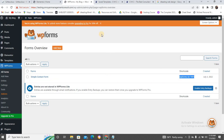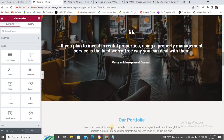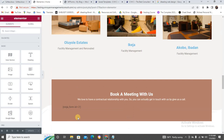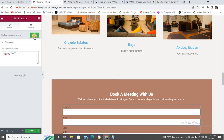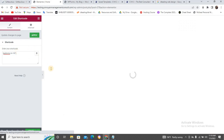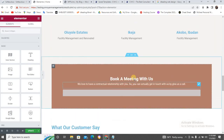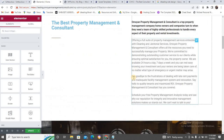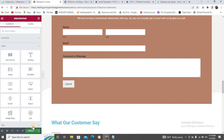Come back to your Elementor page where the form is not displaying. Click on the form widget, delete the old Ninja Form shortcode, paste your new WP Forms shortcode, and click Apply. Wait for it to load. You can see the form is now showing. Click Update.